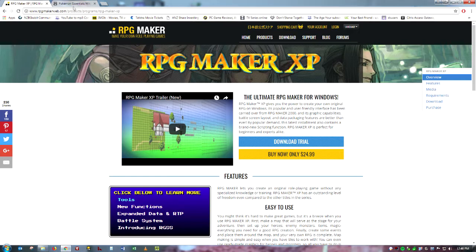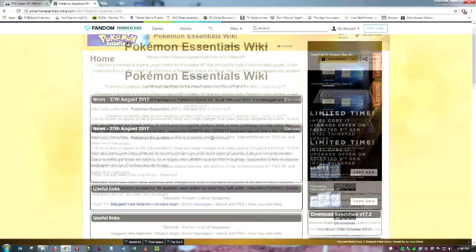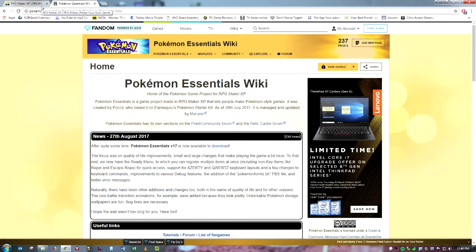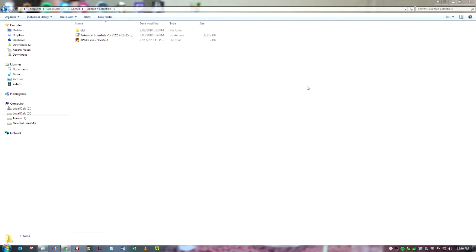And then there's also Pokemon Essentials, which is obviously the Pokemon part. And so I'll put the link to both in the description and if anyone has any troubles installing them, let me know. I can probably help out with that.